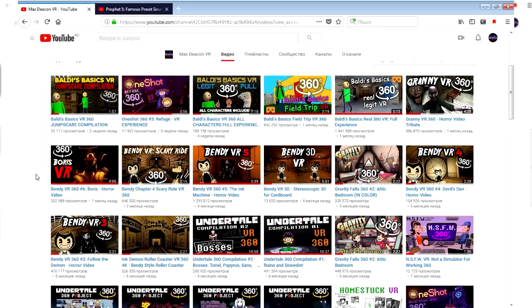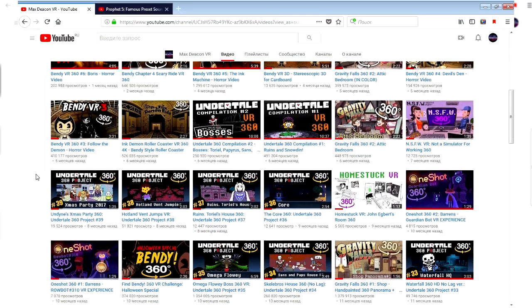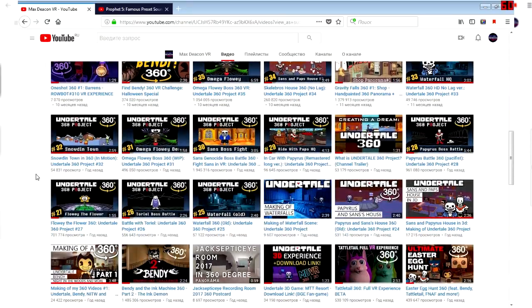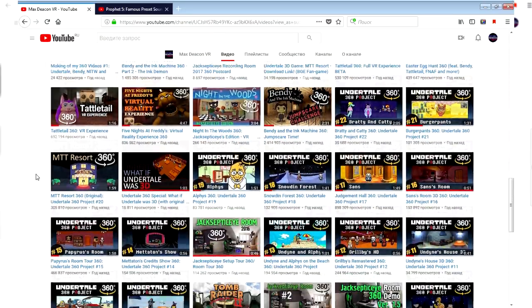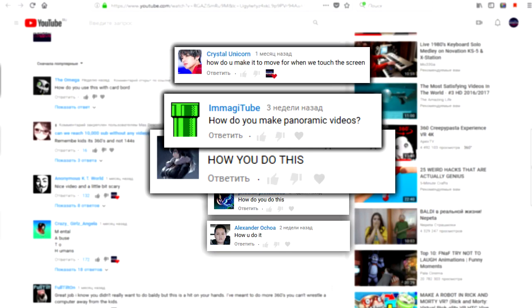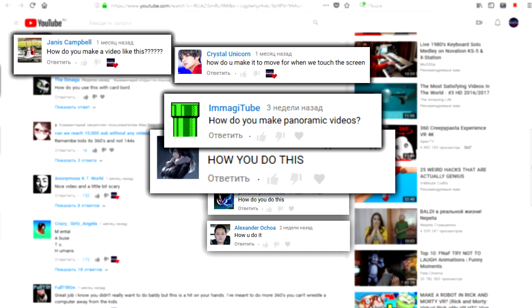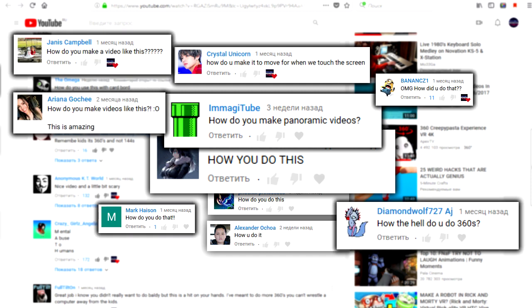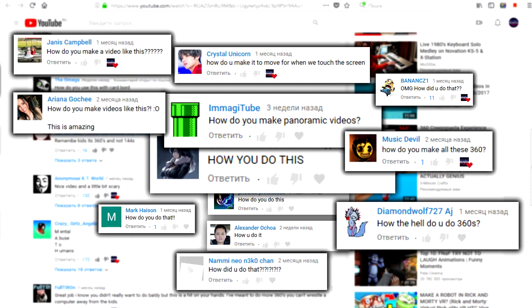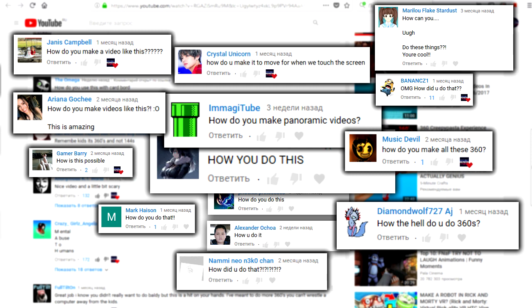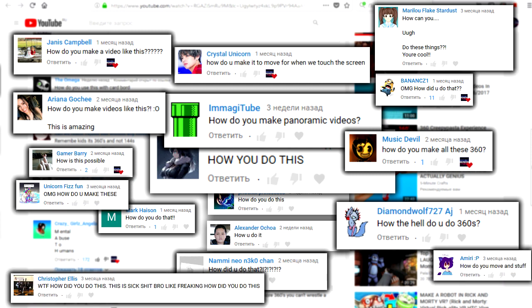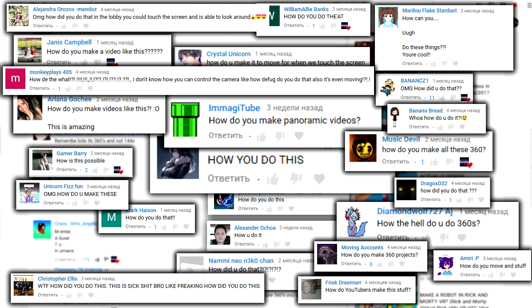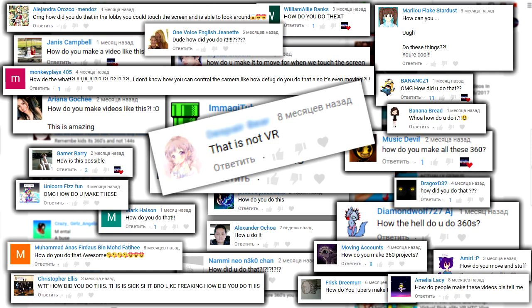Wait a second, you mean that stupid shit? Who cares how I make it? How do you make it to move? How do you make a video like this? How the hell do you do this? Oh my god, how did you do that? How did you do this? How did you make this?